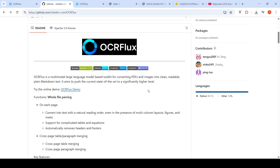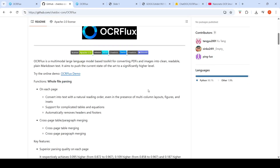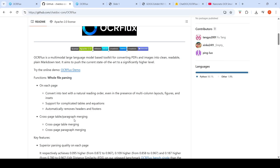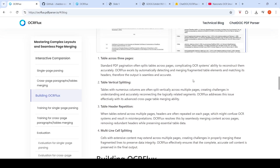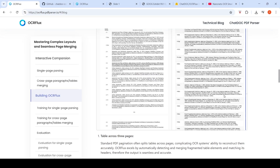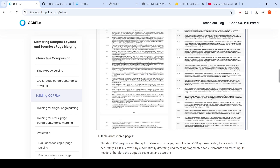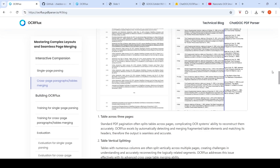This is a new OCR system. One thing it can do is cross-page table-paragraph merging. In standard PDFs, tables are split across pages, making it difficult for OCR systems to reconstruct them accurately. OCR Flux excels by automatically detecting and merging fragmented table elements and matching their headers, so the output is seamless and accurate. It is very good at parsing multi-page documents — cross-page paragraphs and table merging.